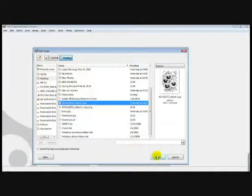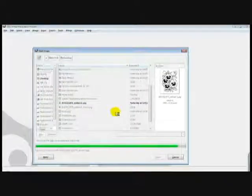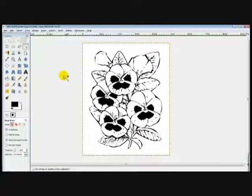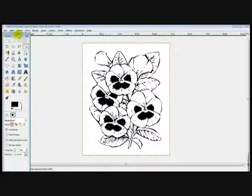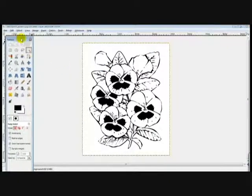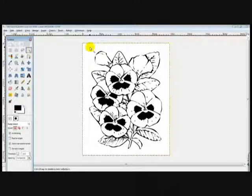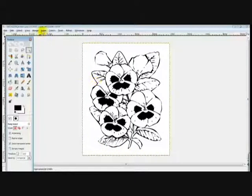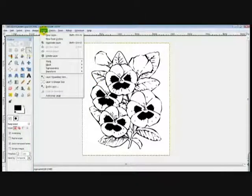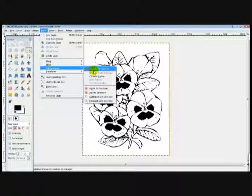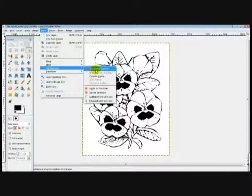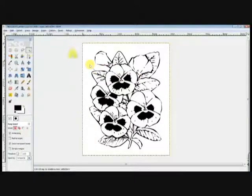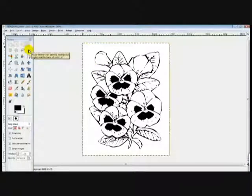It has a white background, so I want to get rid of that and actually make that a transparent background. You go to Layers, Transparency, Add Alpha Channel and click that.